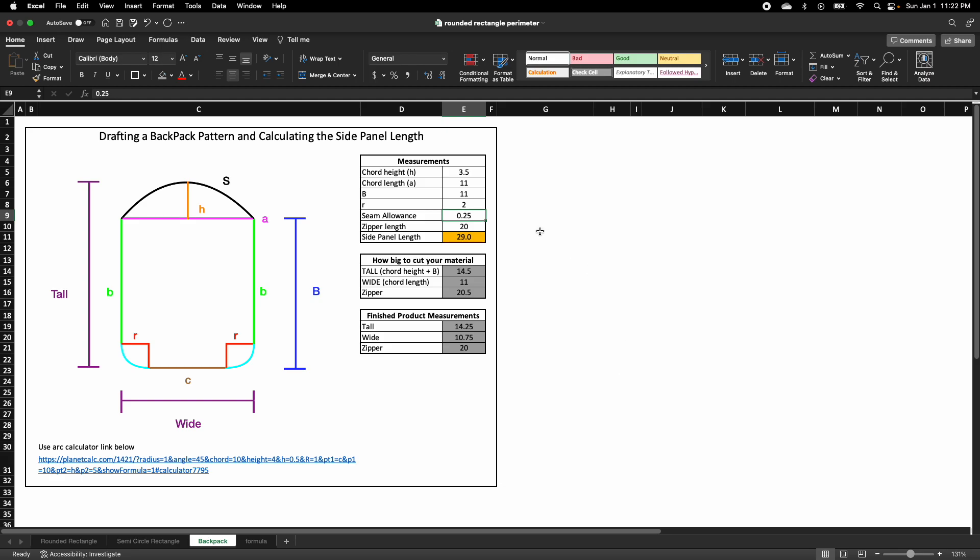This is a calculator to help you draft a backpack pattern and calculate the side panel length.